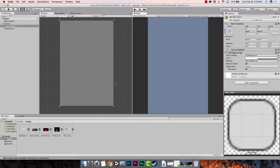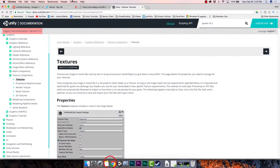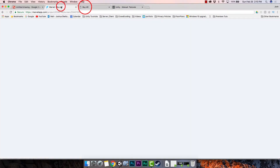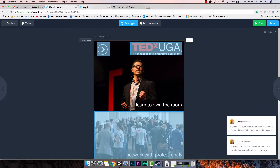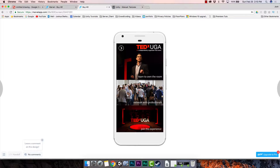Let's go back and look at what we were looking at earlier in Marvel. This is what it's going to look like — we have our imported images here, and we're basically going to be designing the same screen in Unity.